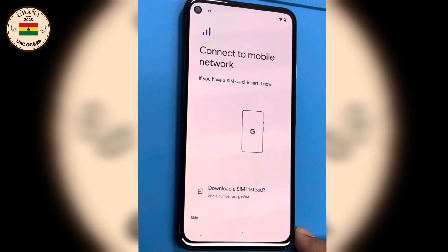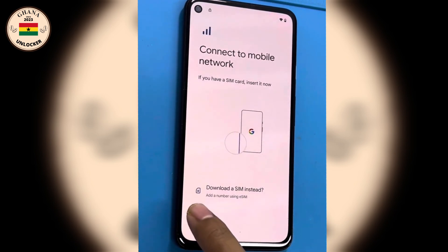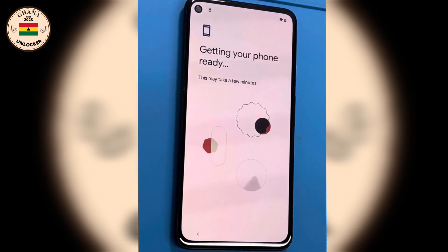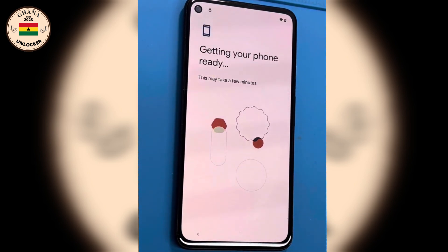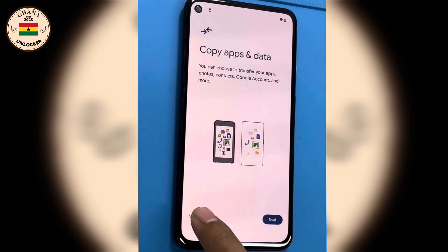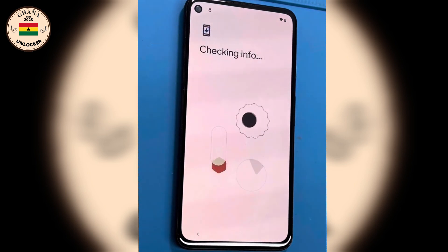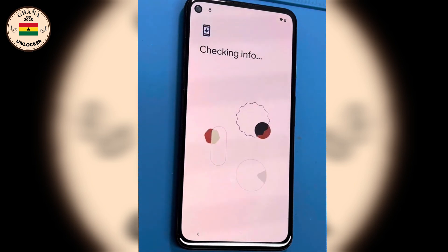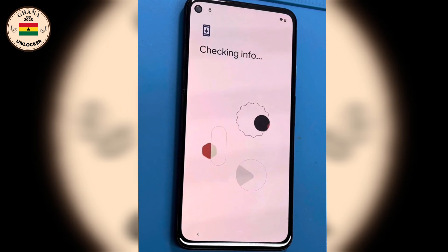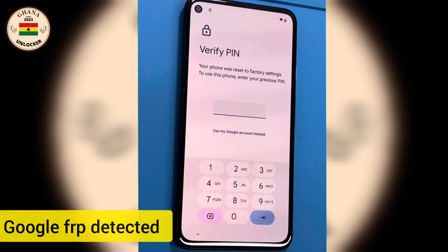Hello guys, how are you? I am tuning in, so let's get into the video. Now I am going to my follow system. It is very simple.